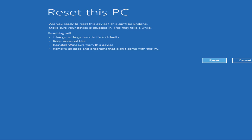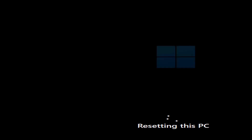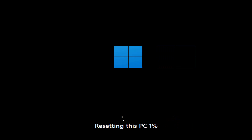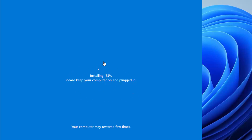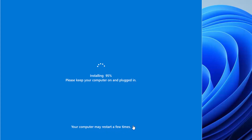Once you've read the summary and are ready, click the Reset button to start the process. You can see the progress — it's at 17% right now. Leave your computer with the power plugged in and wait. After some time you'll see an 'Installing' screen saying to keep your PC on and plugged in. It's now at 87% and may restart a few times — just wait.